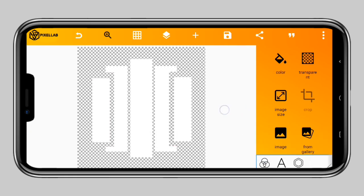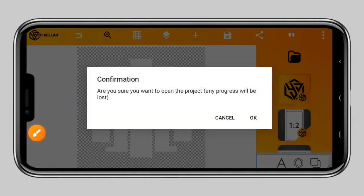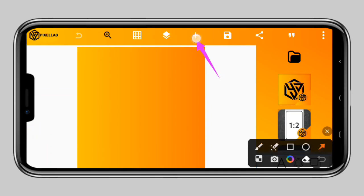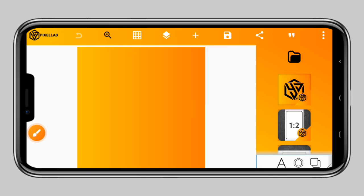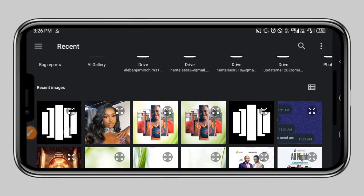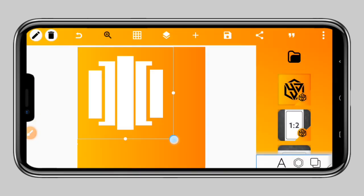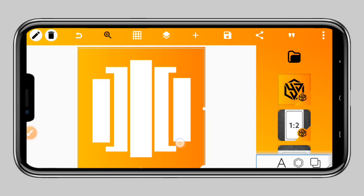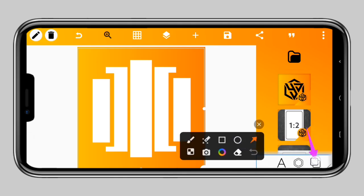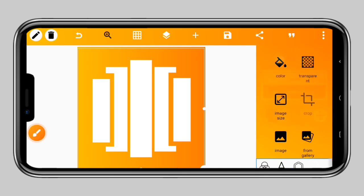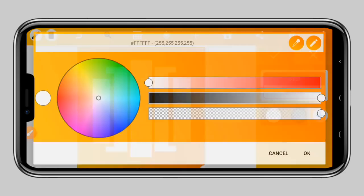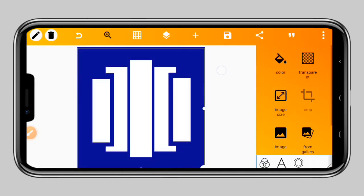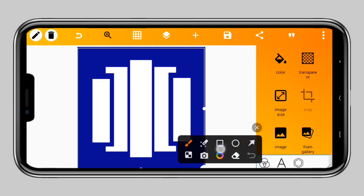Now let's open a new project — click here and select New Project. Now let's bring our shape back into this design. Tap the plus button, then tap From Gallery to bring back the same image. Select the image, tap okay, then scale it up to fill the entire screen. From here you can change the background — tap on the background icon and select the color you want, such as blue.